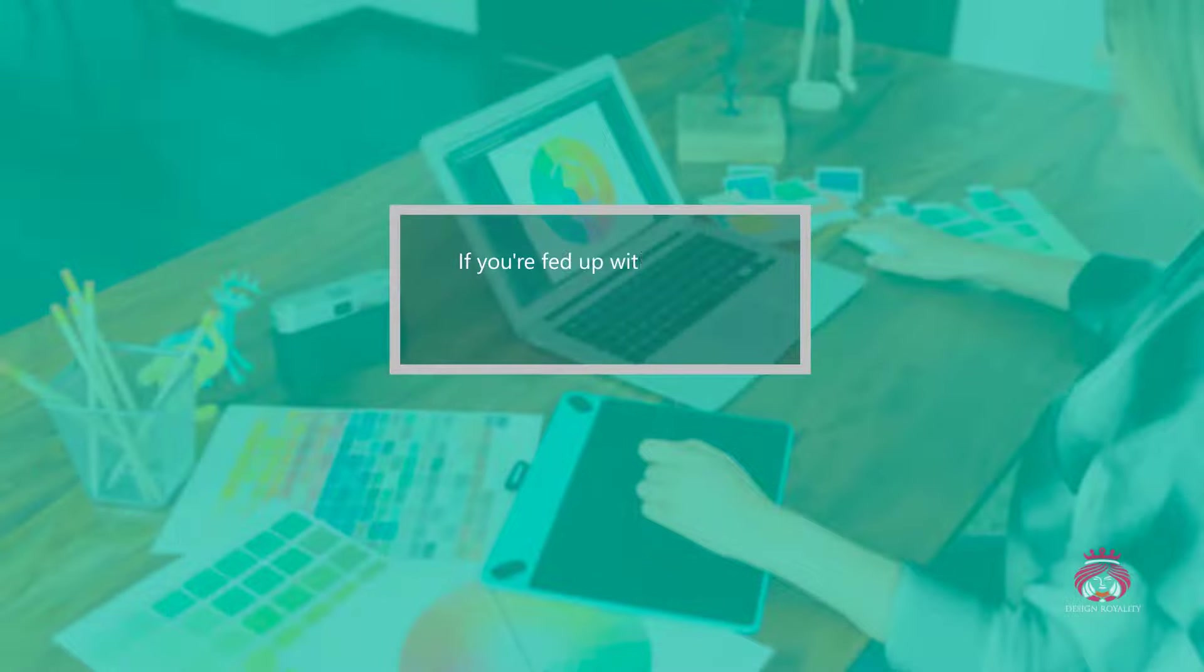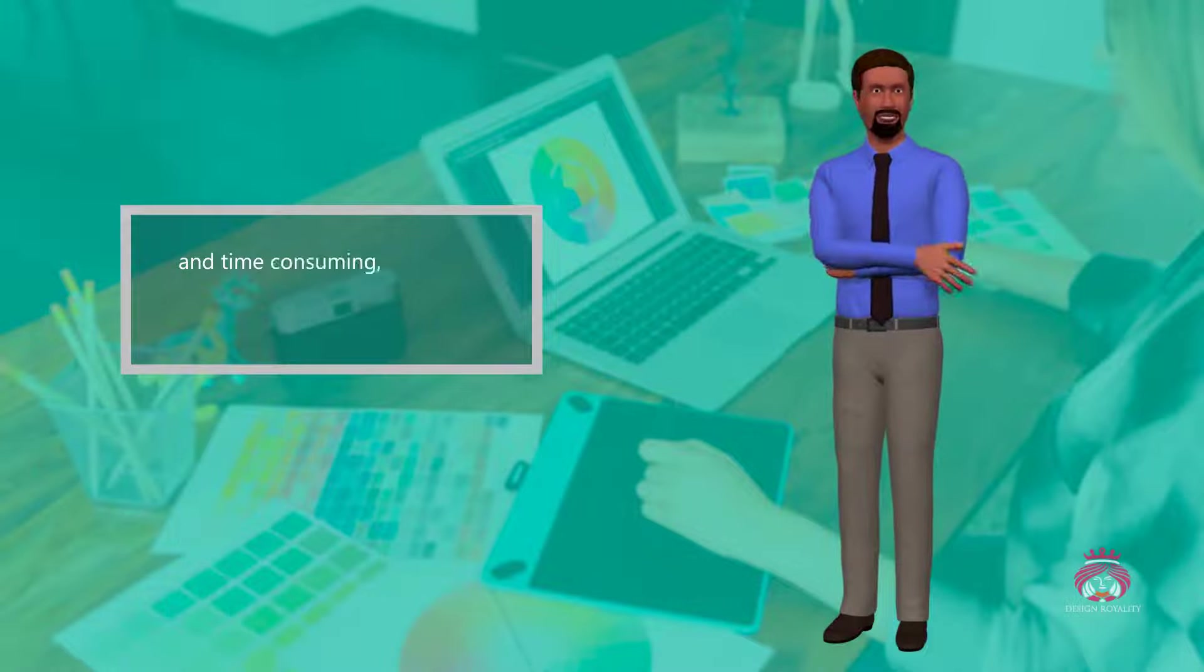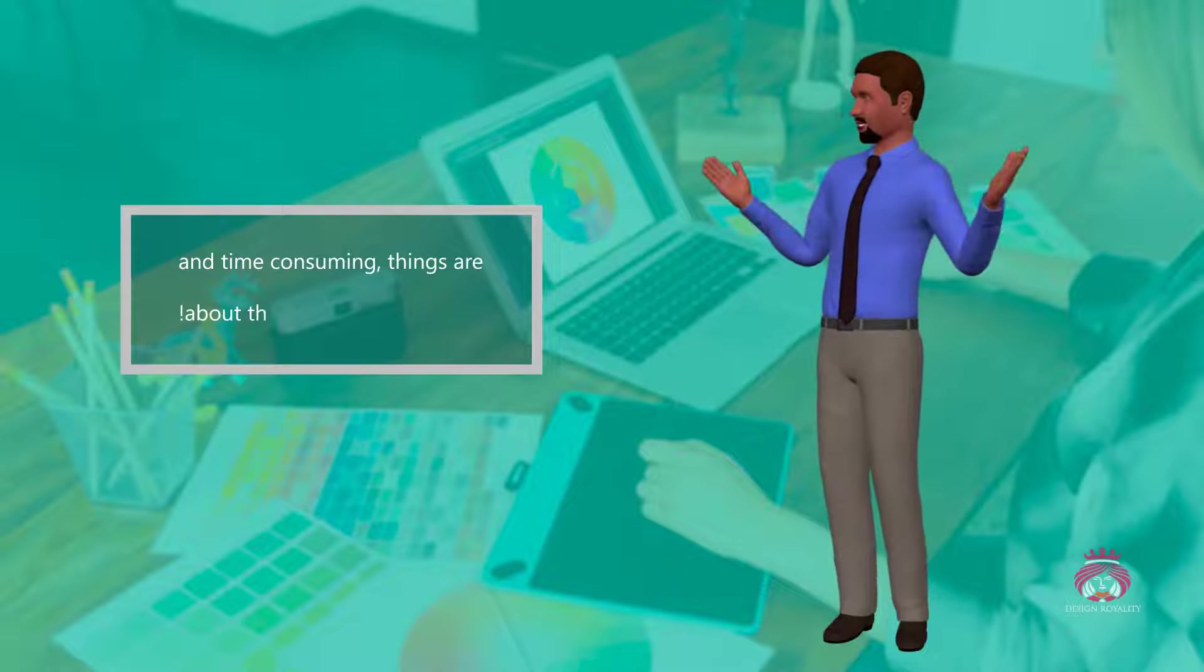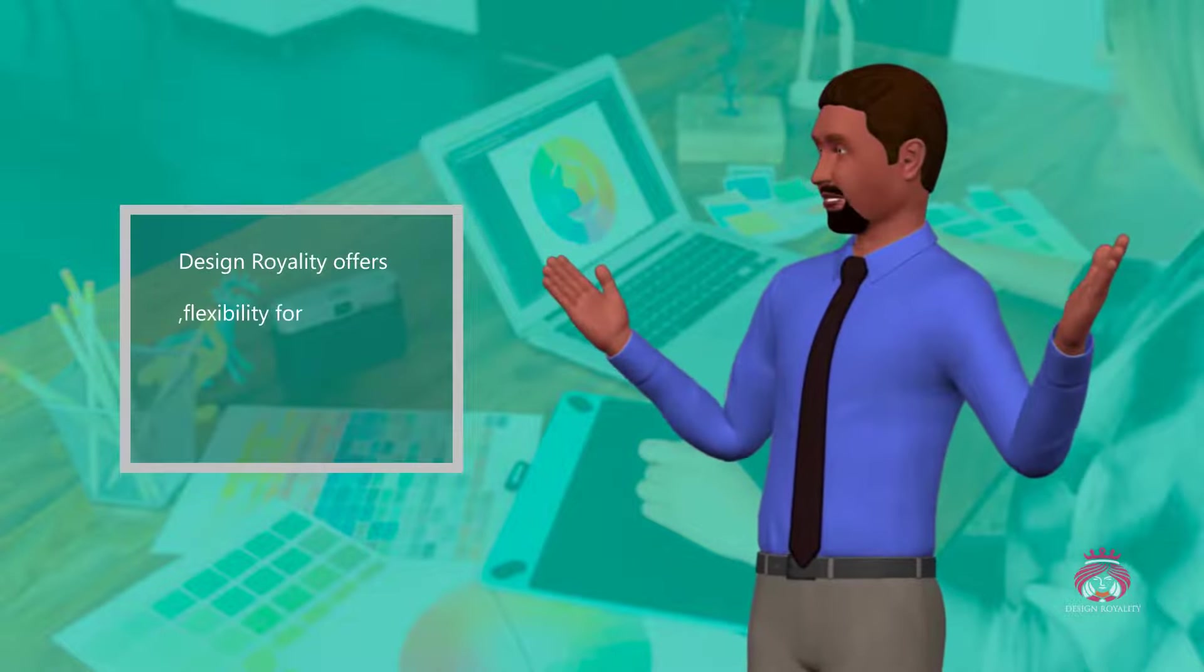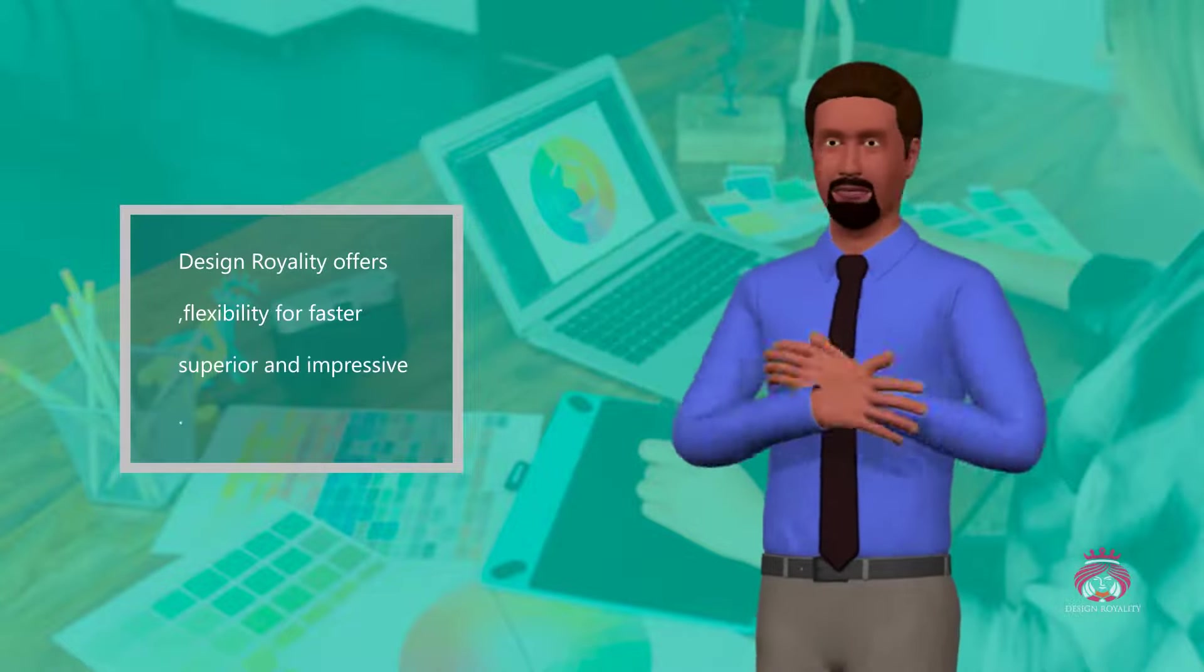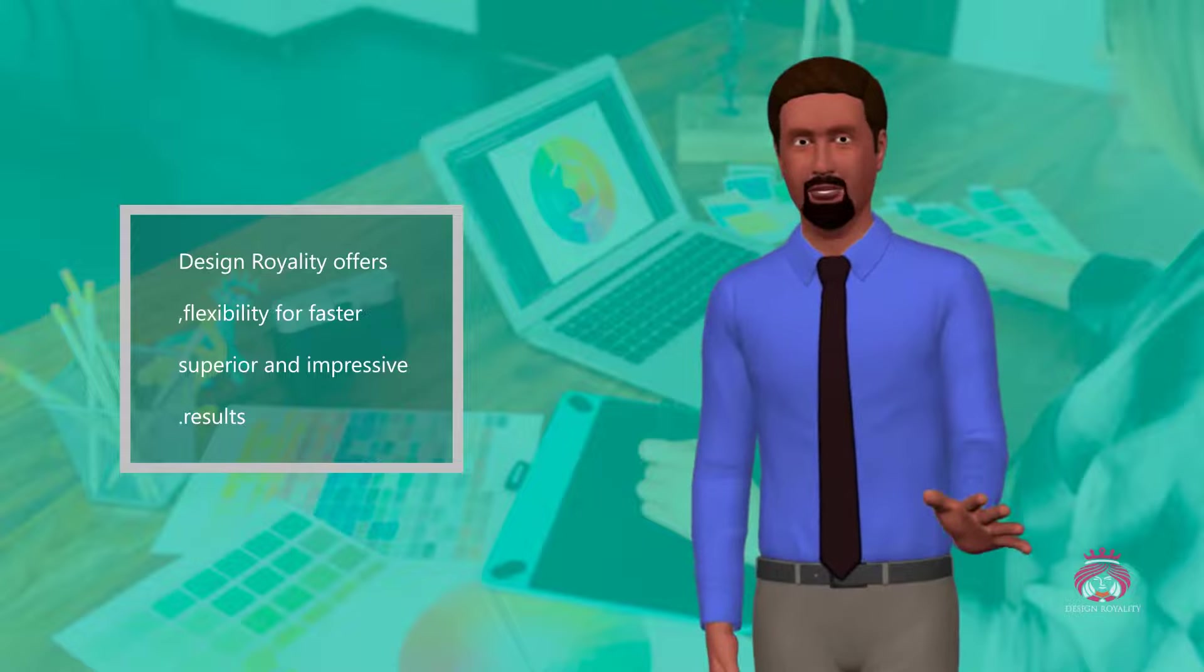If you're fed up with graphics software because of complexity and time-consuming workflows, things are about to change. Design Royalty offers flexibility for faster, superior, and impressive results.